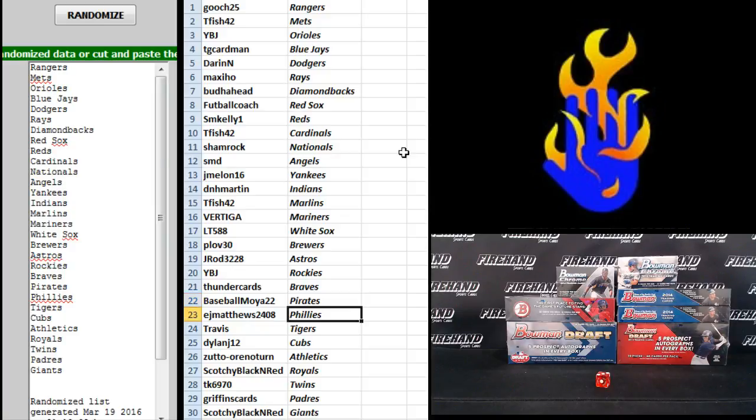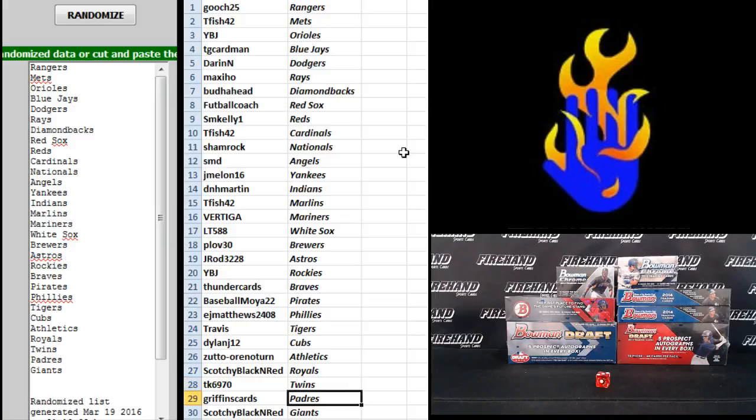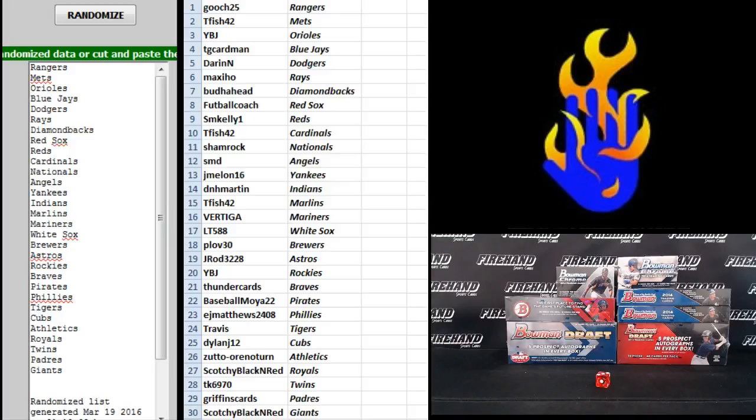Baseball Moia 22 Pirates, EJ Matthews the Phillies, Travis Tigers, Dylan J-12 the Cubs, Zuto Athletics, Scotchy Royals, TK6970 Twins, Griffin's Cards Padres, and Scotchy the Giants. You guys start trading, good luck.